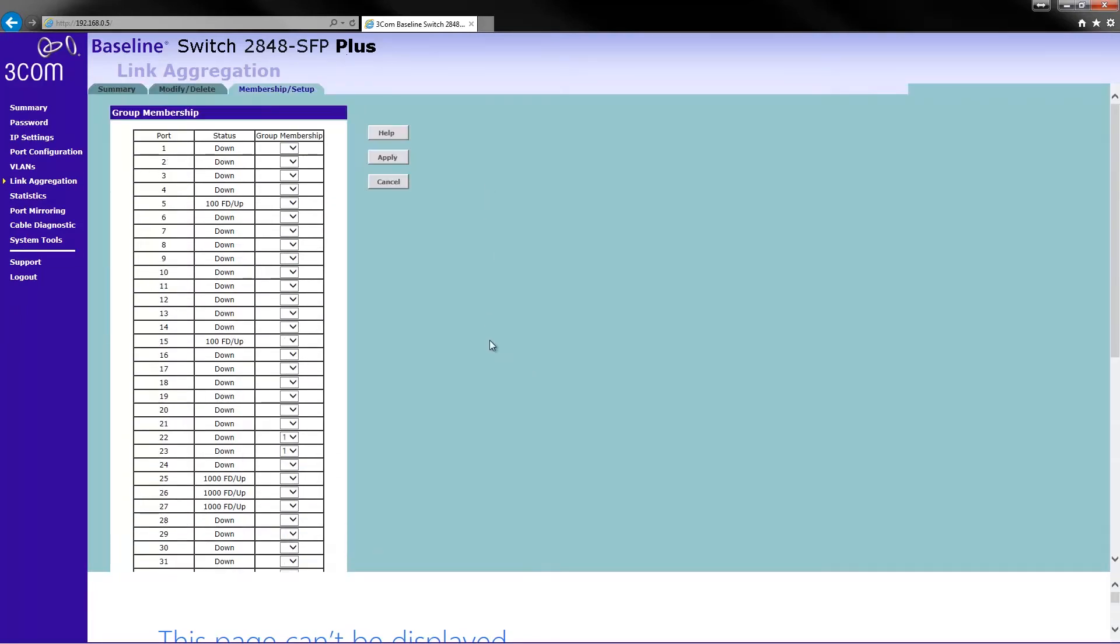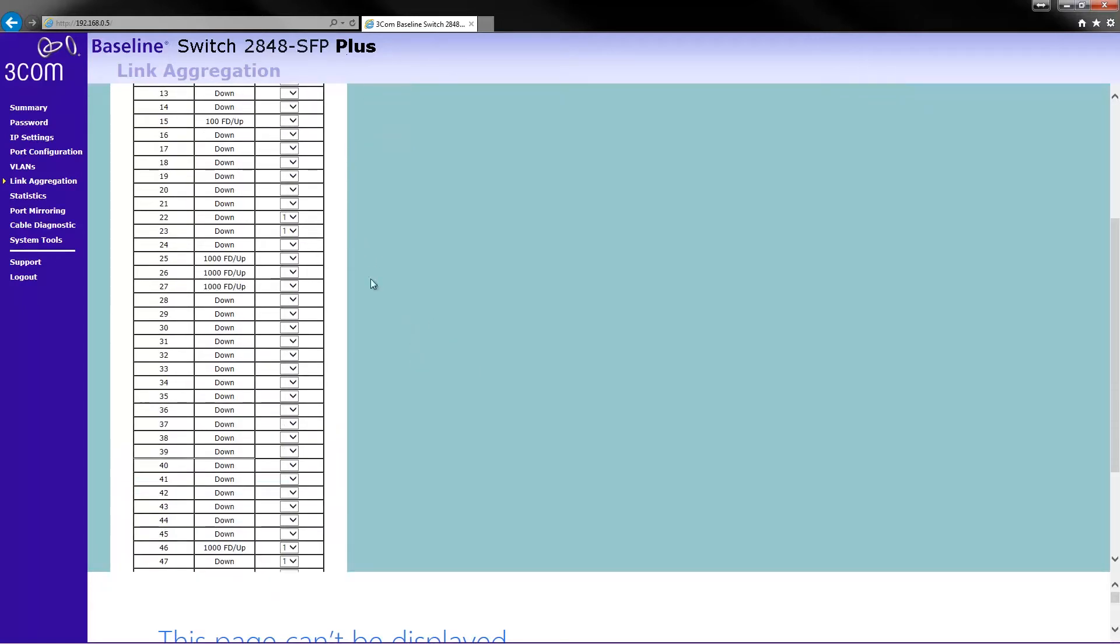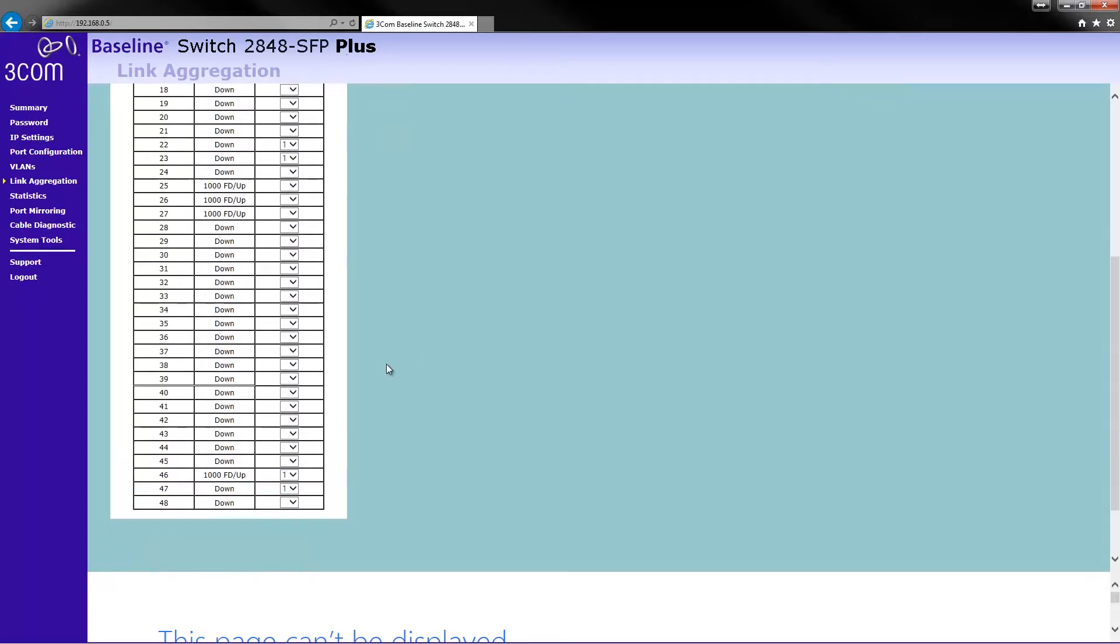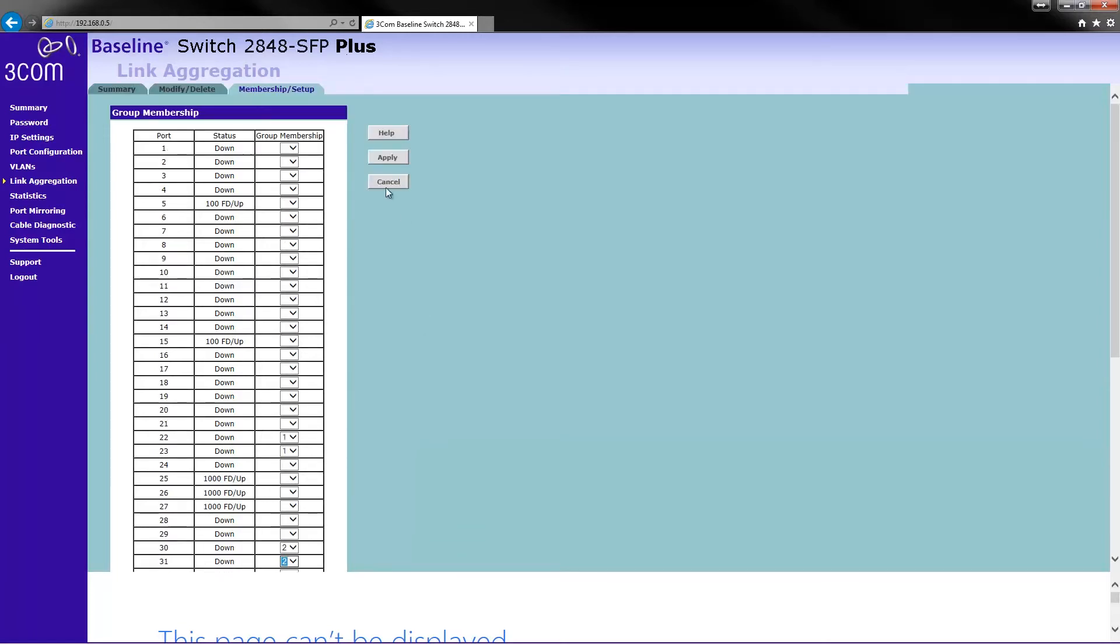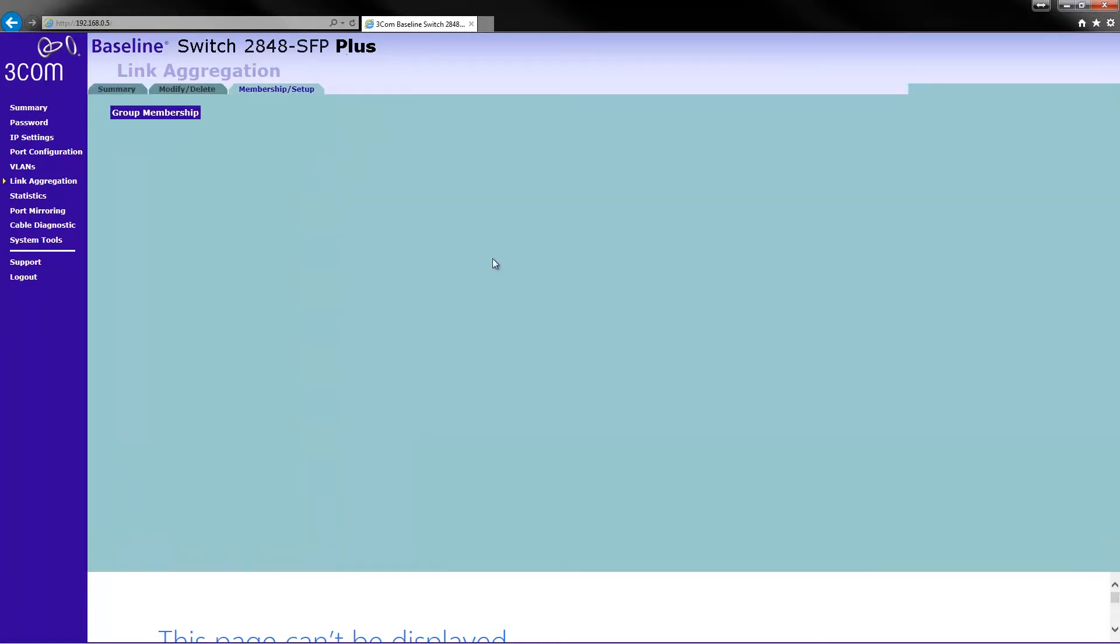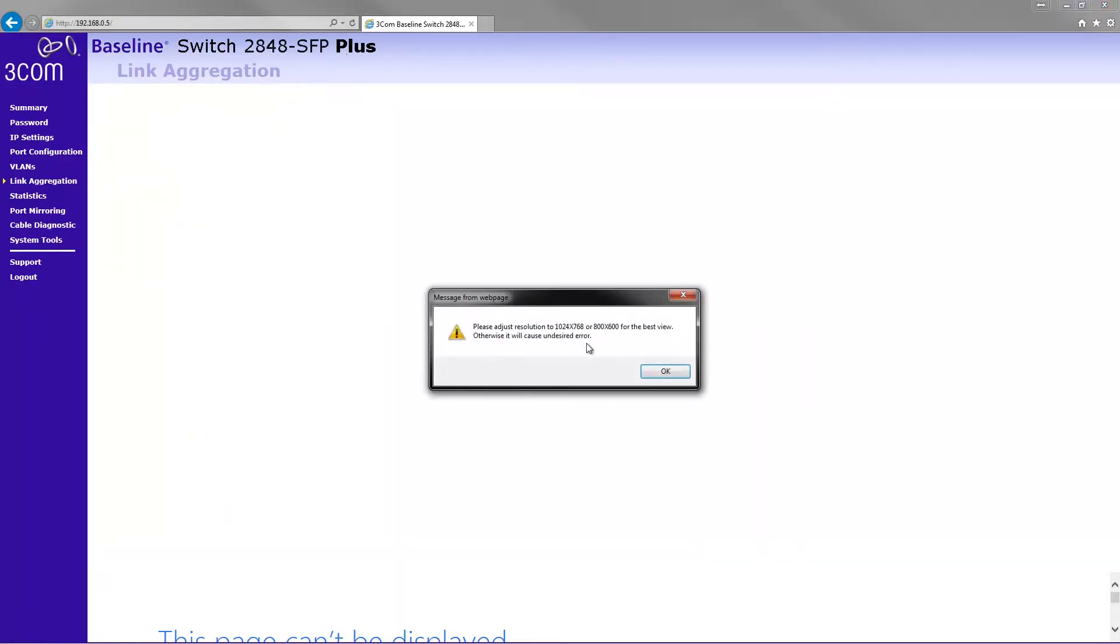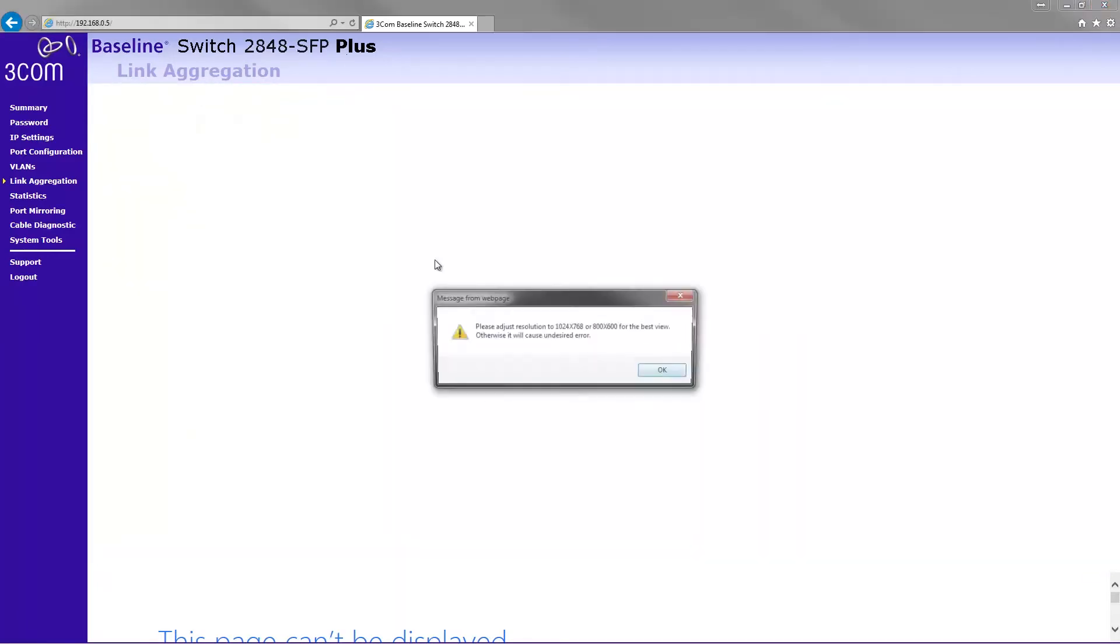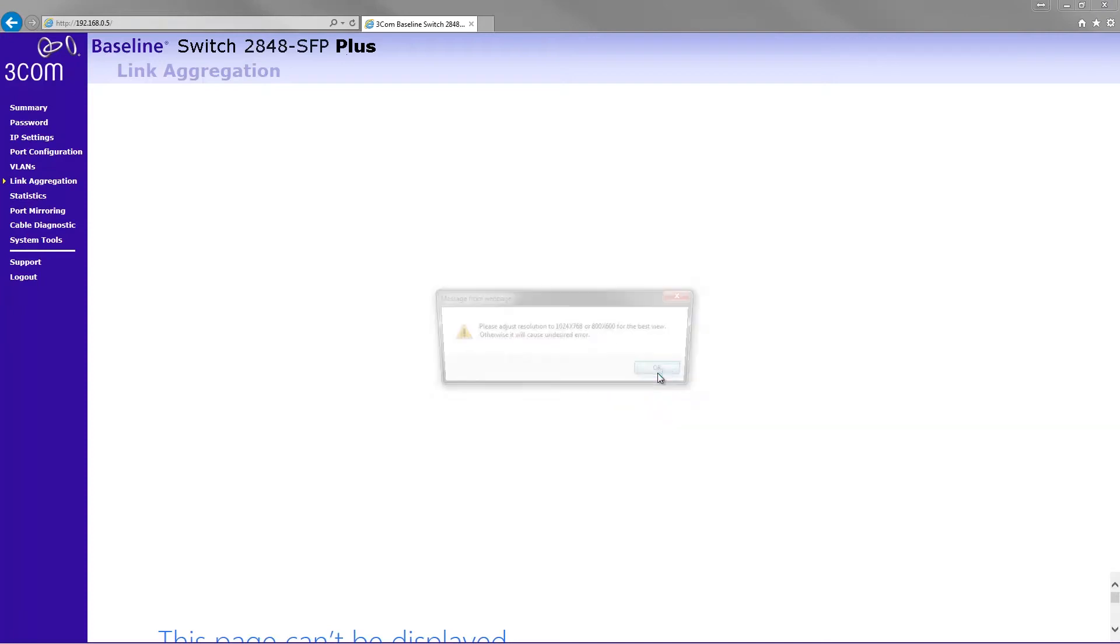this is where I set the memberships up for the port channel stuff. So if we go for say 30 to 31, put them on number 2 like that and then click apply. Yes, yes, I know.